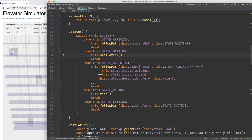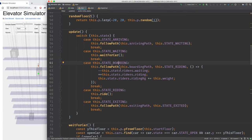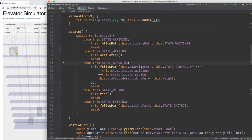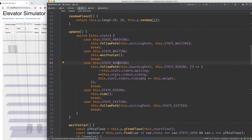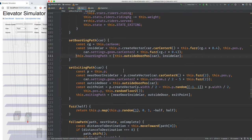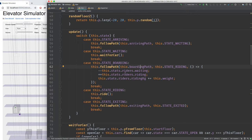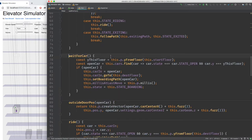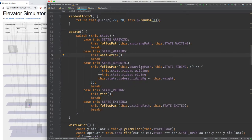The boarding state follows the boarding path. When done, it updates waiting and riding counts and weight. The wait for car function builds the boarding path, and the boarding state uses it.